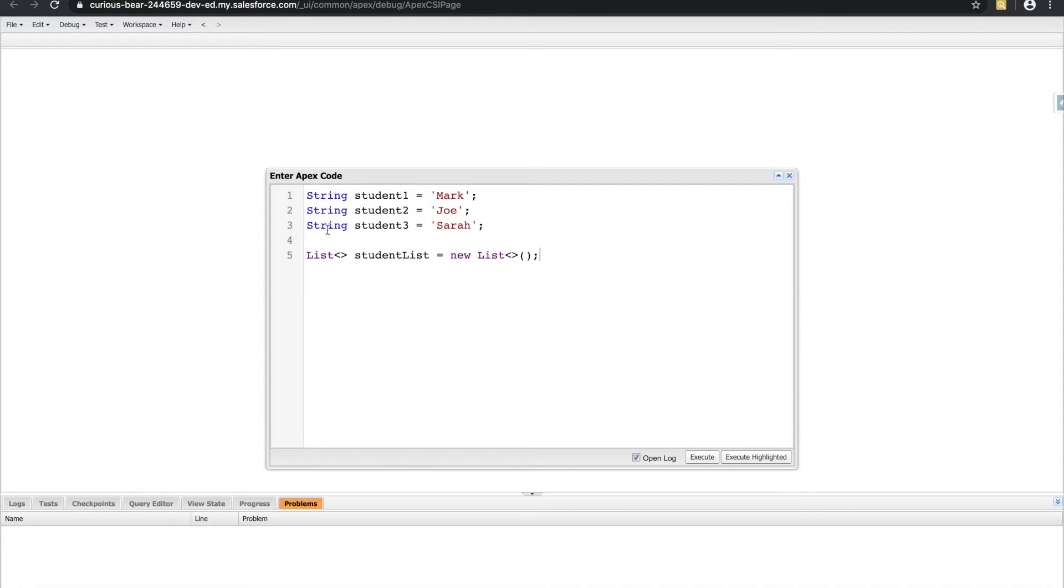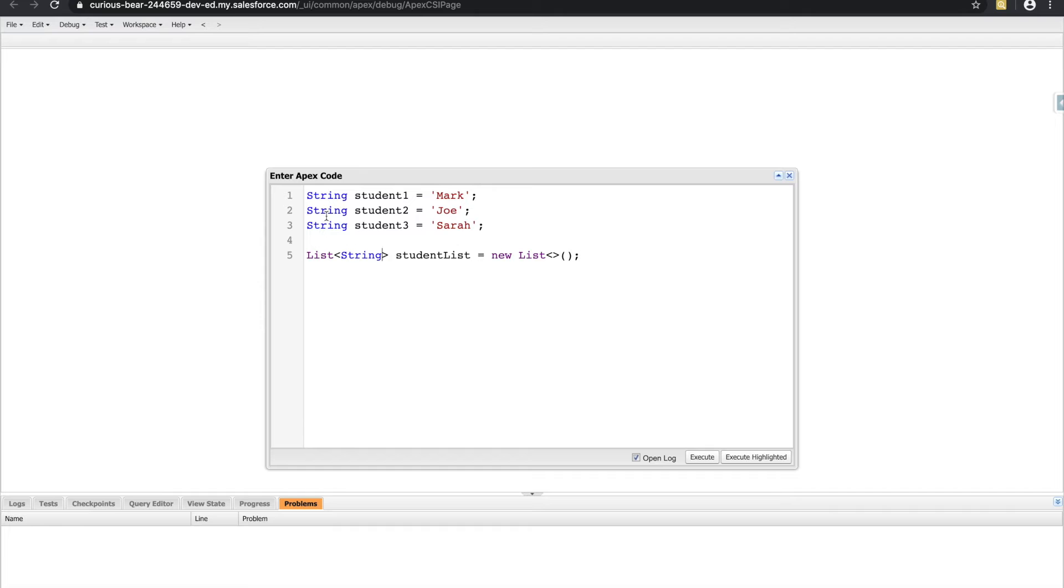The only thing this is missing is telling Apex what type of list you're trying to make. So in this case, we're trying to make a list of type string, or a list of strings. And from here, there's different methods that belong to lists that we can now call.